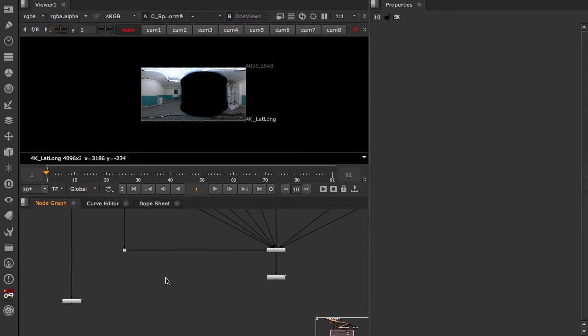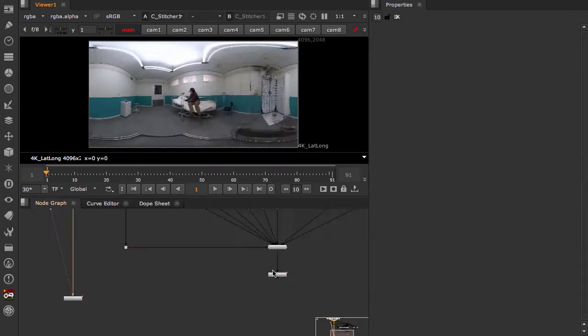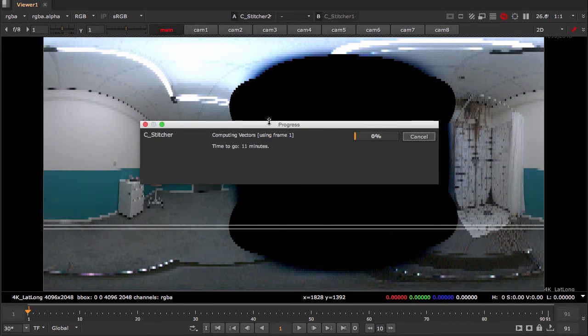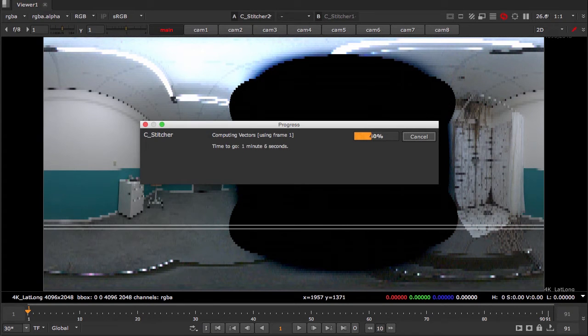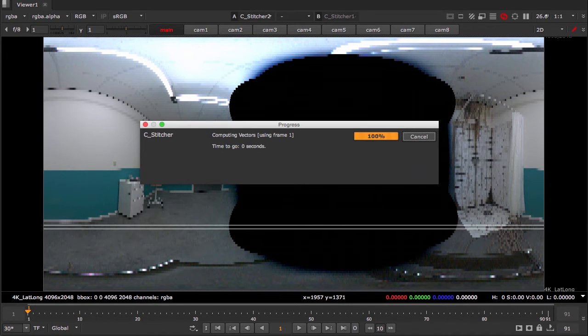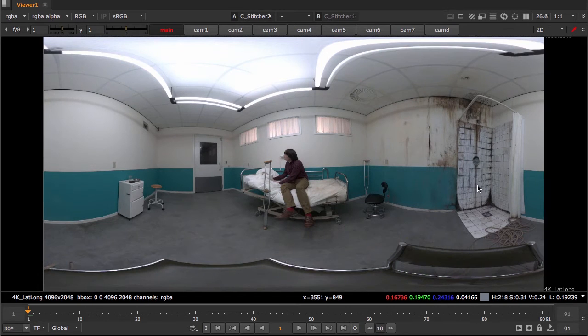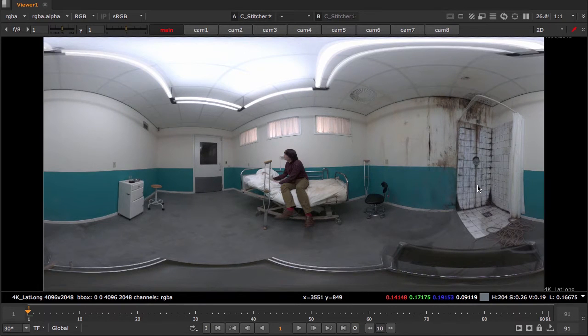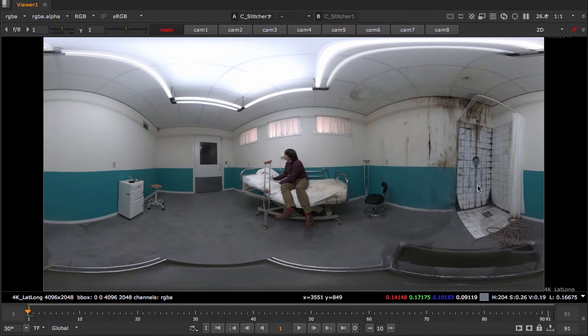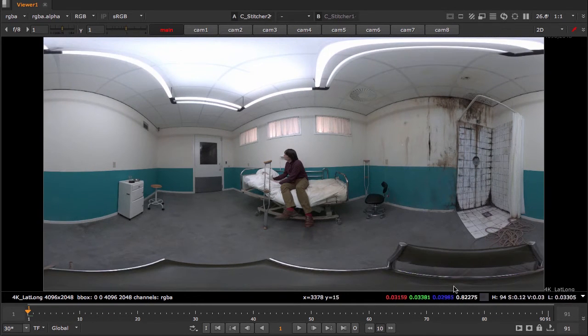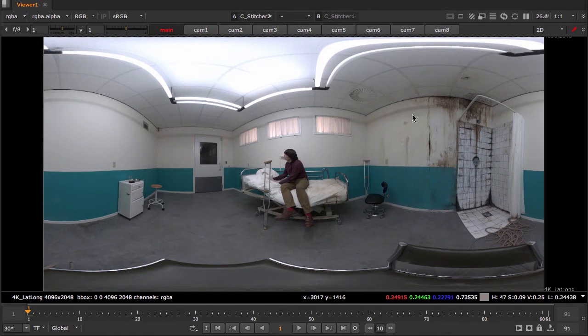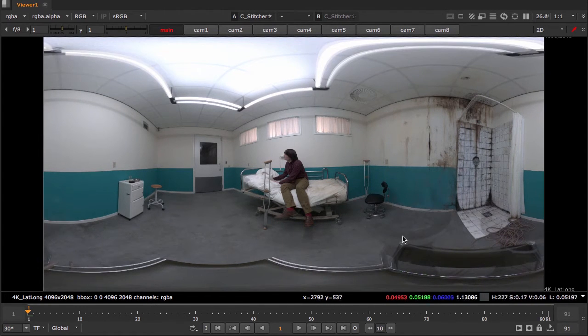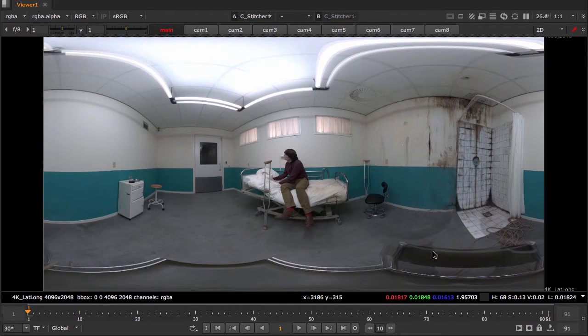So now we can compare those two. So as you can see just splitting out to spherical format allows for a little bit better stitching overall. We'll go in and mask the monopods just to make sure that they are completely removed.